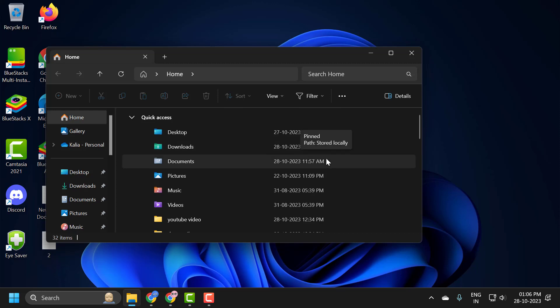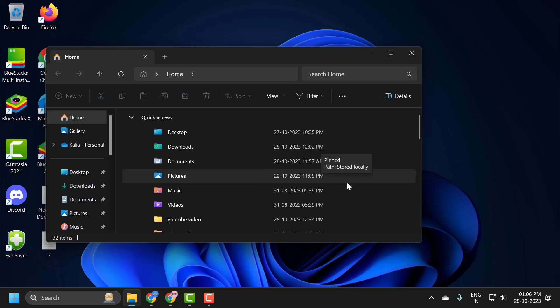Hello guys, welcome to my channel. Today we are going to see how to disable the drag-to-top-of-screen snap layouts on Windows 11.